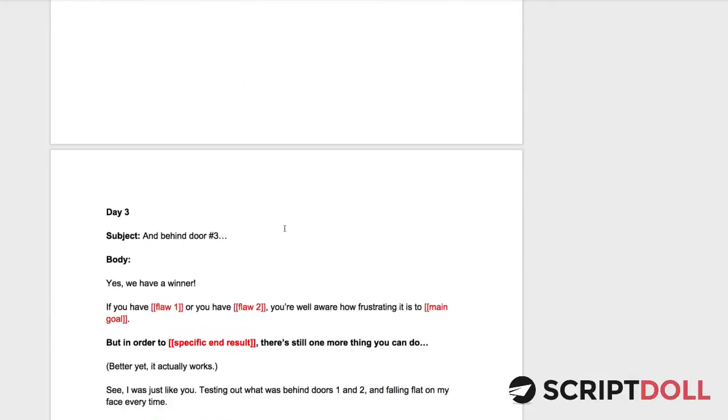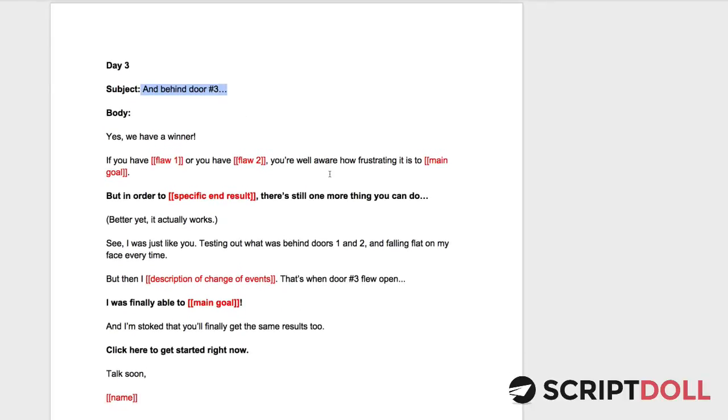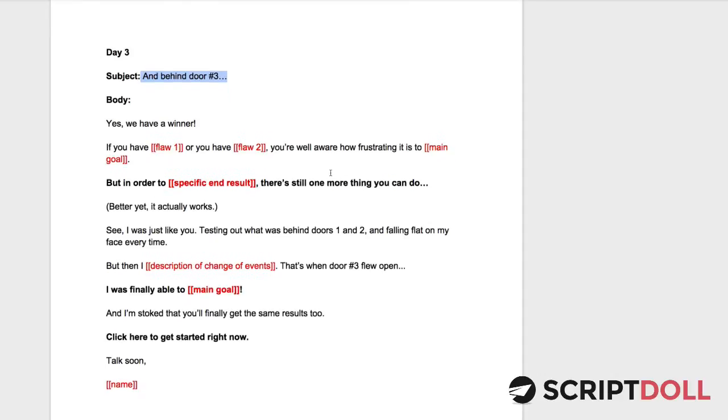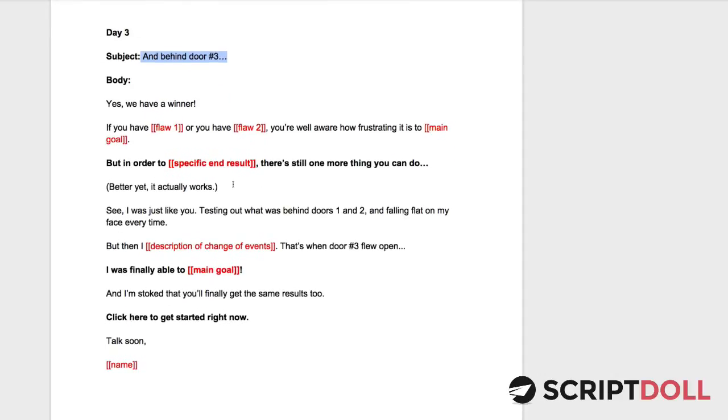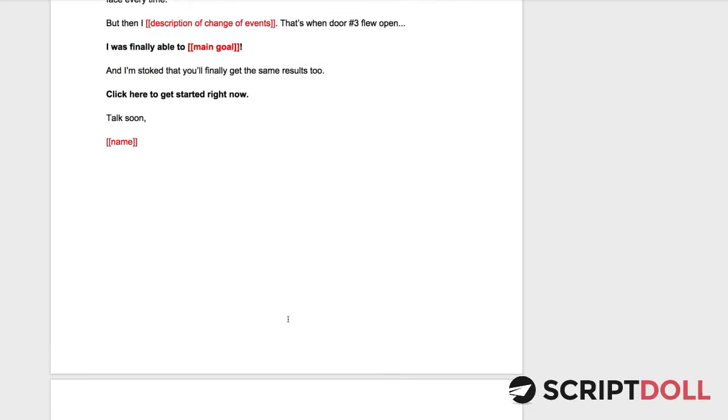Finally, on day three, we open up door number three. And you can actually see these doors in your head, which is what's so powerful about this actual template. Day number three, we open up this door and lo and behold, behind door number three is our product, our solution. And we finally give them a link to actually go grab this thing.